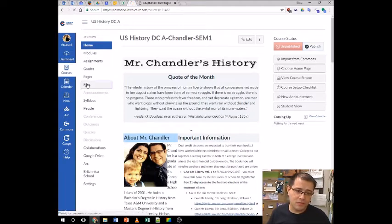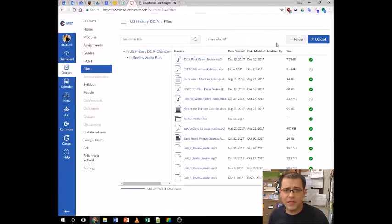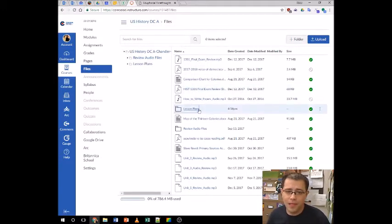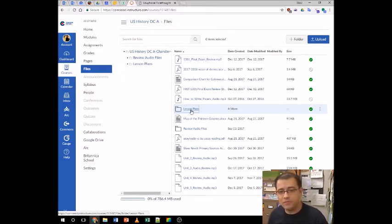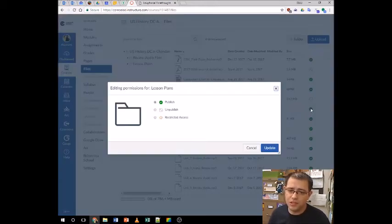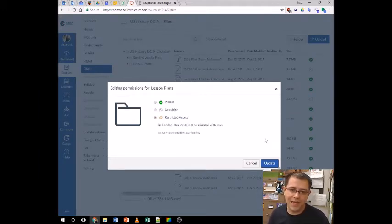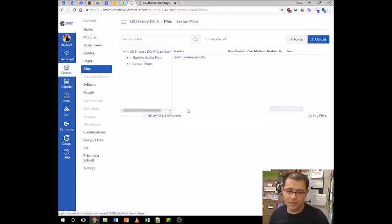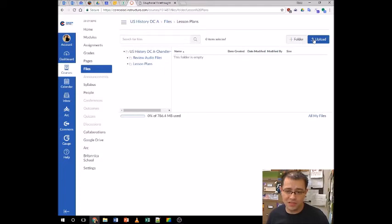To do that, go over here to Files. In your course, create a folder and call it 'Lesson Plans.' Now, this folder — students can currently see it. If you are fine with students seeing your lesson plans, good. But if you're not, go to the little check mark where it says 'Published' and change it — not unpublish, but change it to Restricted Access, set as Hidden. Files inside will be available with links. Click Update. Now I've got my little folder. To upload a file, you click Upload — whatever file you're going to put here, you just upload it there. Easy — Word file, whatever.